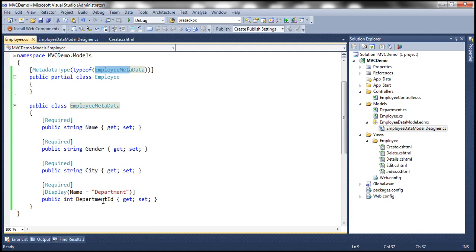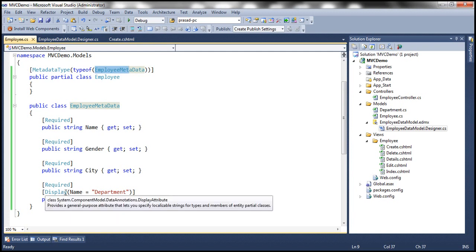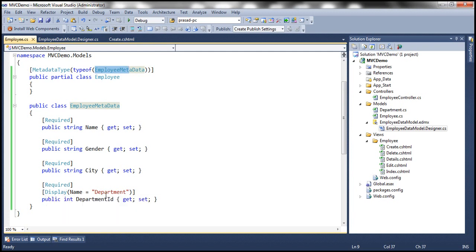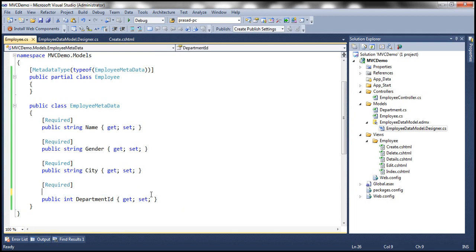And then all of them are decorated with required attribute. And then I'm using a display attribute here for department ID. I'm using display attribute and setting name to department. Why is that required? You'll understand that in a bit. Actually, let's get rid of this one right now.